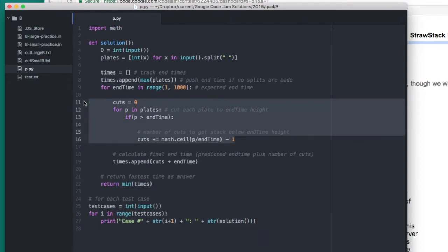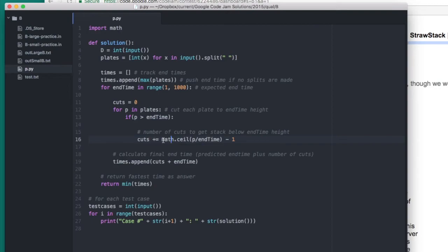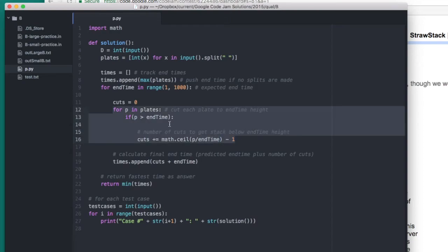In the contest analysis, it gives us this line of math, which given the height of a stack p tells you how many cuts you will have to make in order to get the stack to be no more, no taller than this end time.